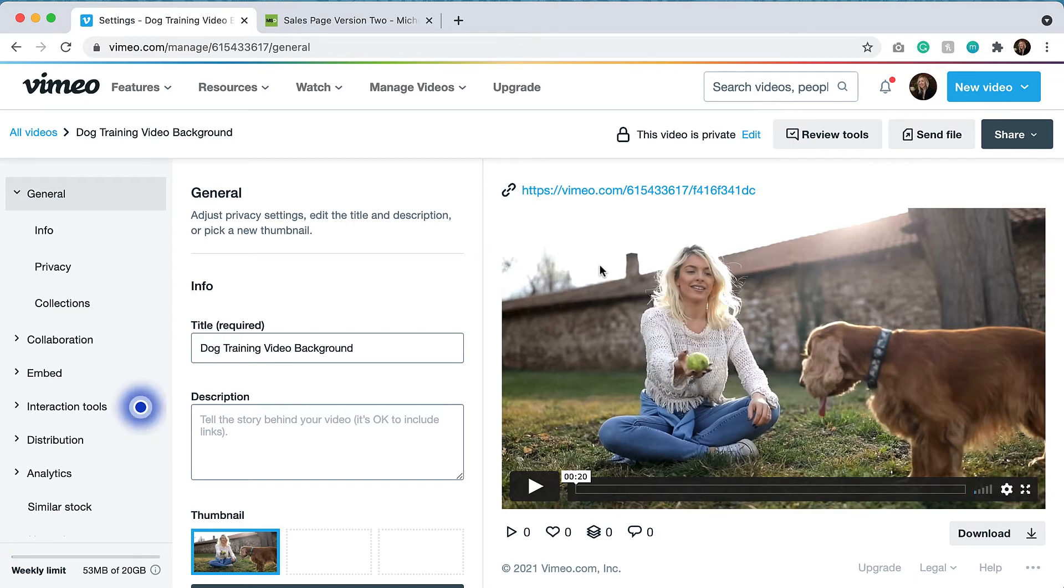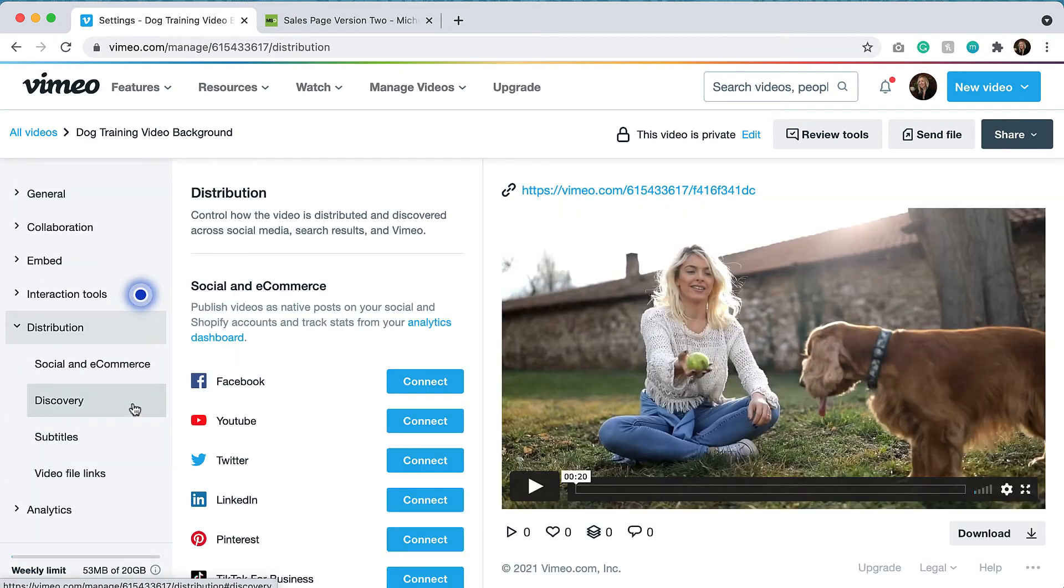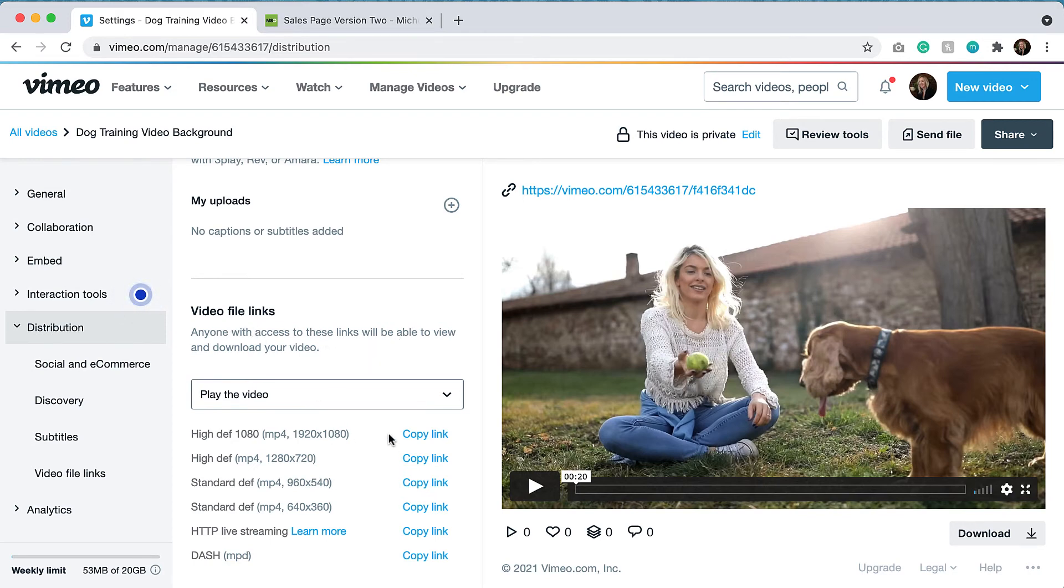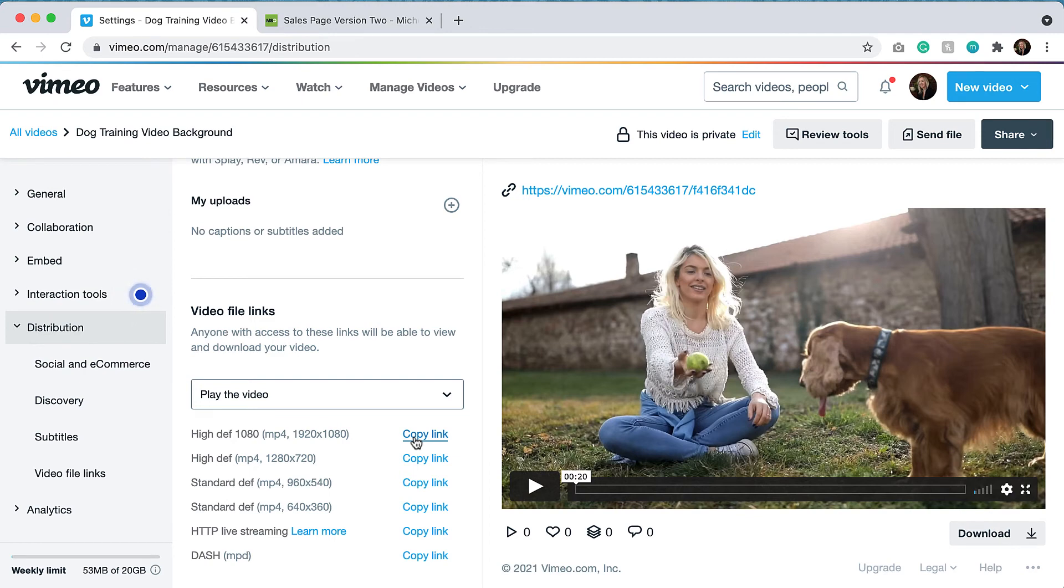Just wanted to show you a quick tip. When you are going to embed it into the background of a website, you would come over to this distribution tab. You'd click that and then you'd scroll down a bit and you would find the video file links so that you can put a high def video background. You would just click this copy link and then you will have the link that you need to embed in your website.